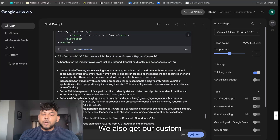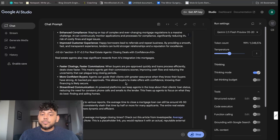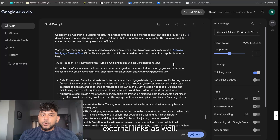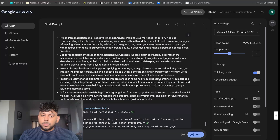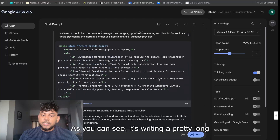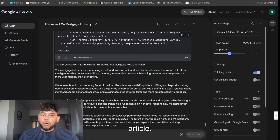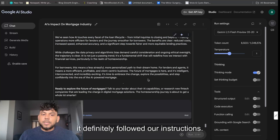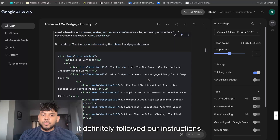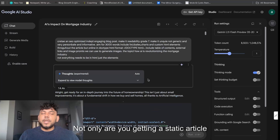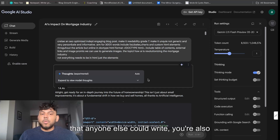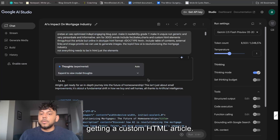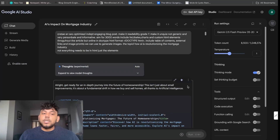We get some code, we also get our custom blog post, and we get external links as well. As you can see, it's writing a pretty long article. Overall, I would say it definitely followed our instructions, and not only are you getting a static article that anyone else could write — you're also getting a custom HTML article.